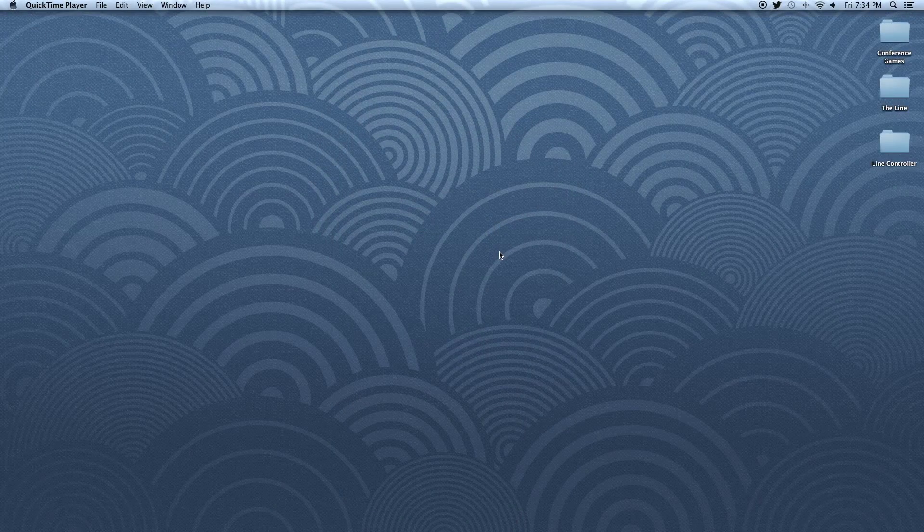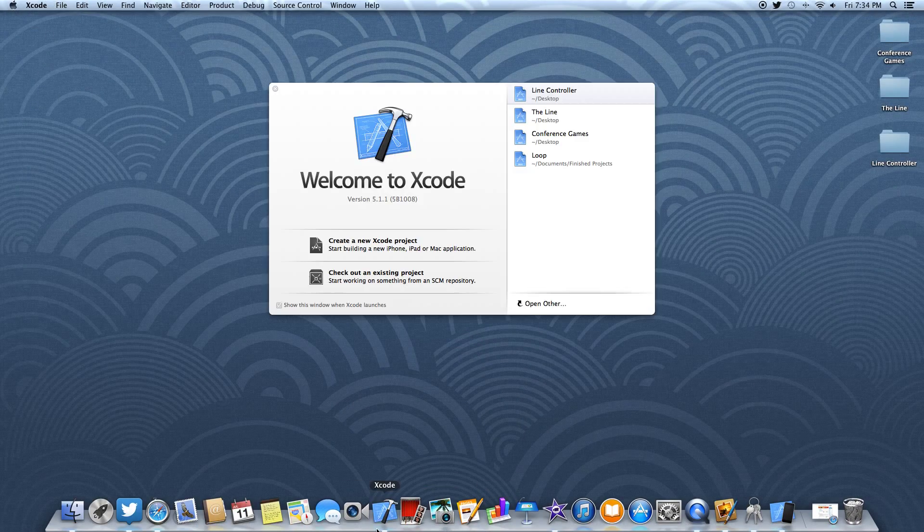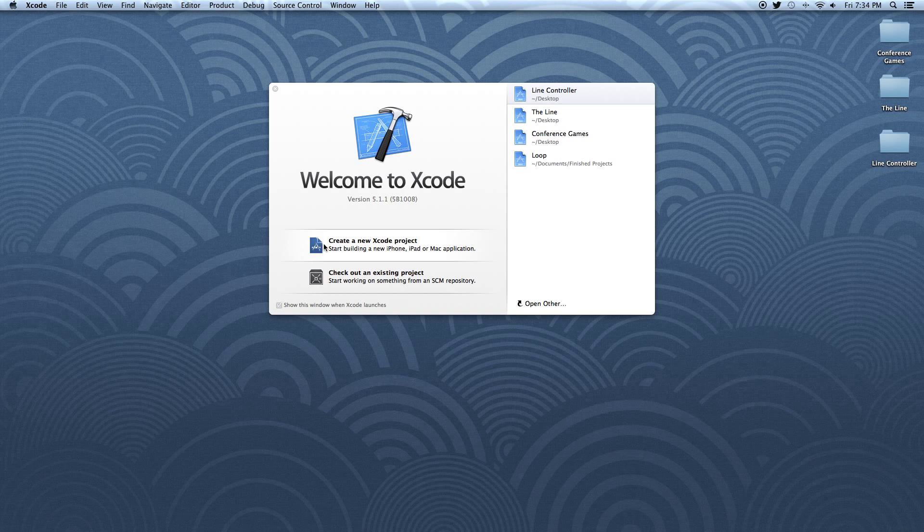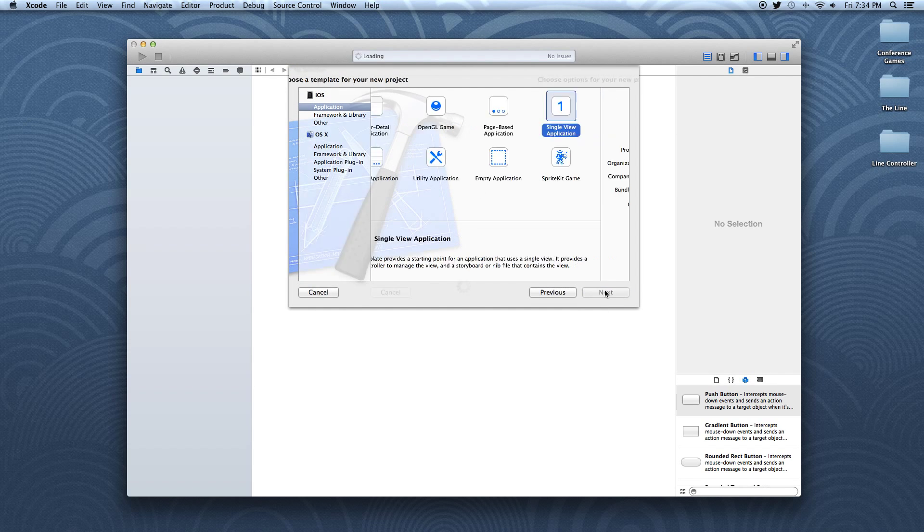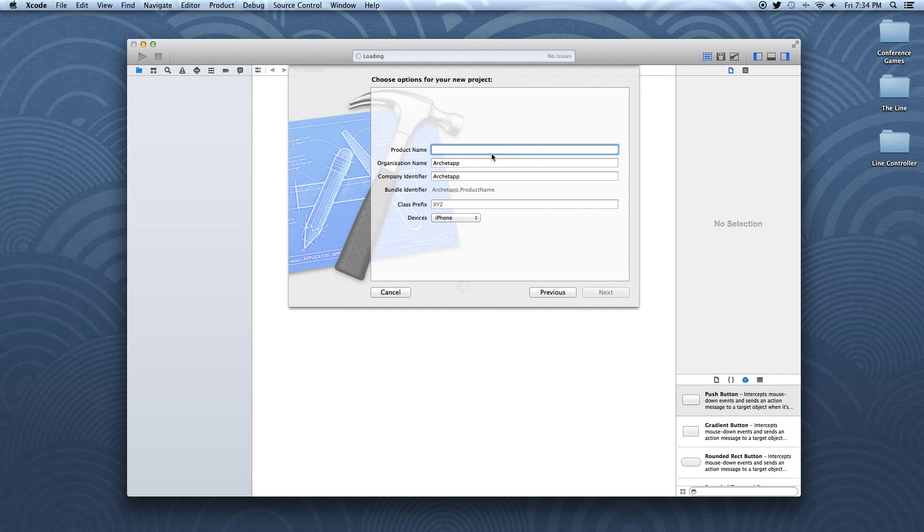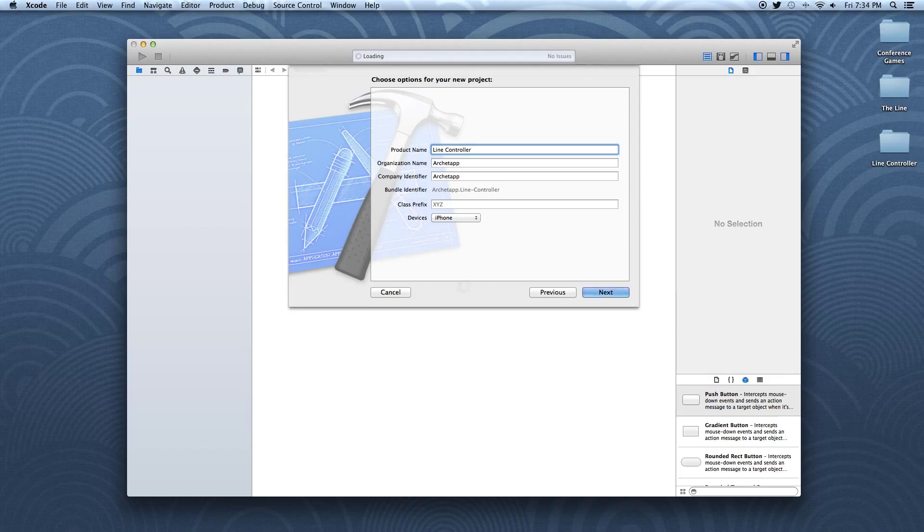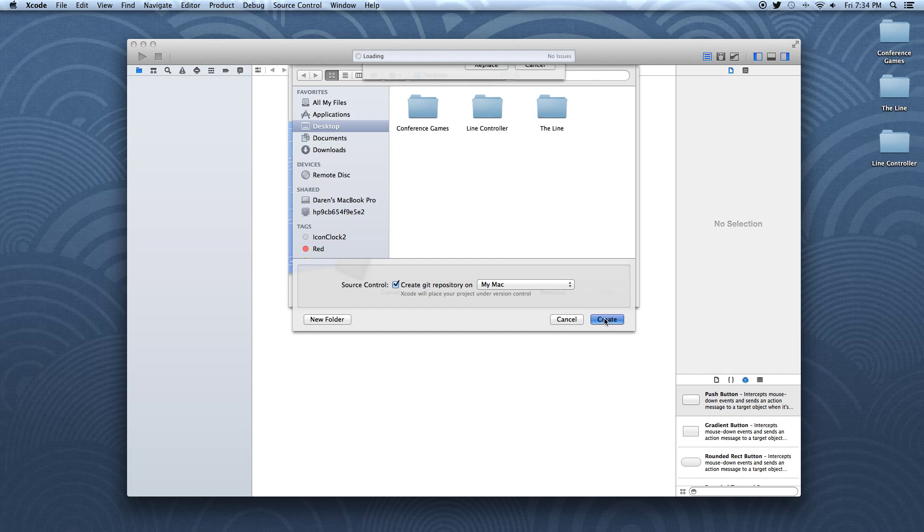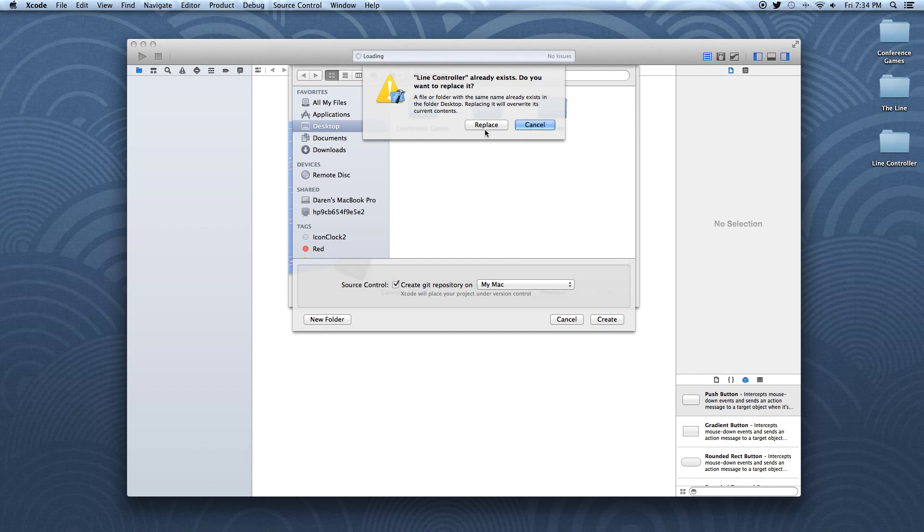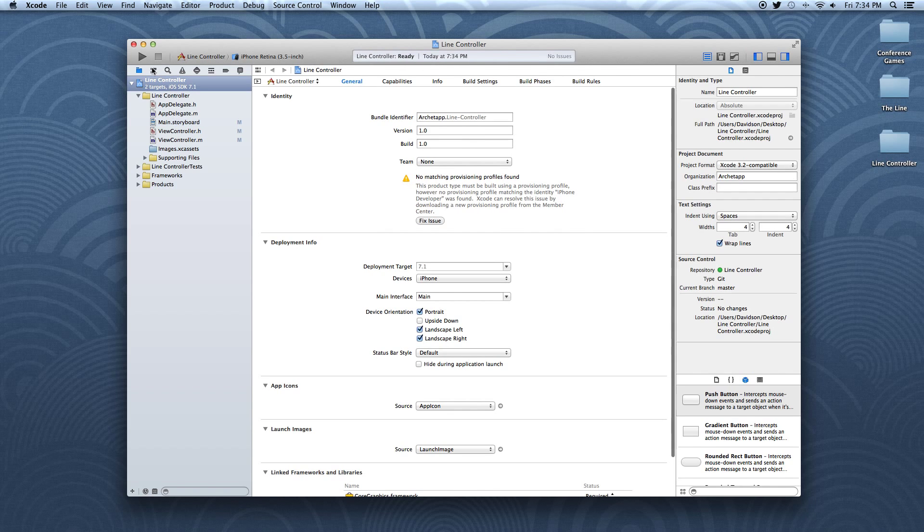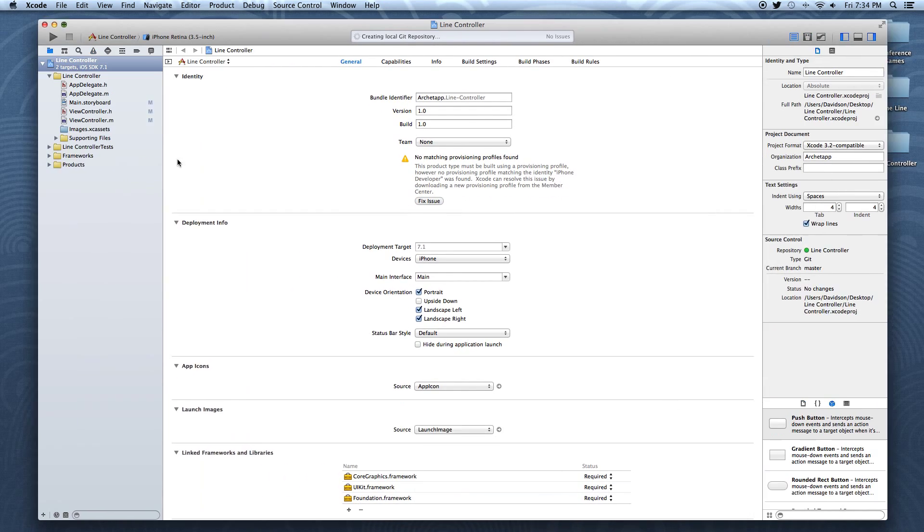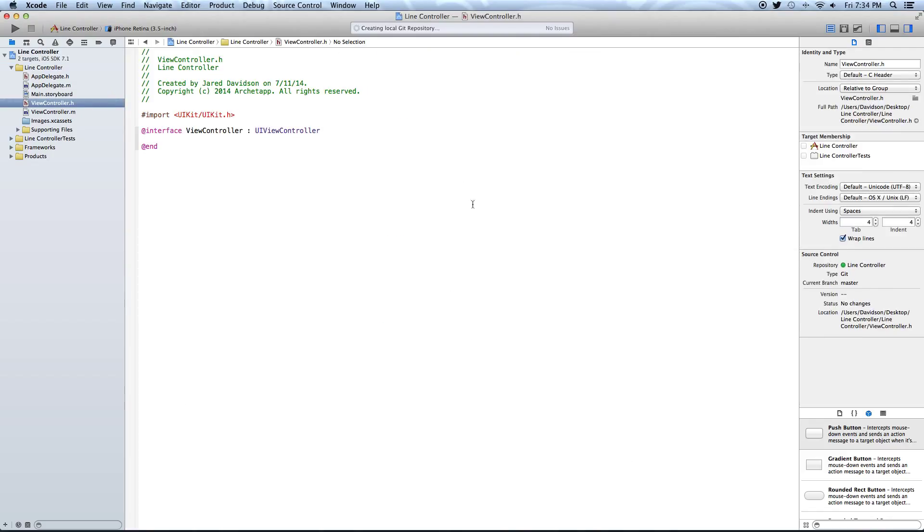Alright guys, so to get started, let's go ahead and open up Xcode. Let's create a new Xcode project, and here we're going to make it a single view application. Our product name, we're just going to call this LineController, as we are just making the controls of the line, not the actual gameplay itself. So we're going to say LineController, Next, and Create. And now let's go on over to our... I'm just going to maximize this real quick. And now let's go on over to our ViewController.h file.